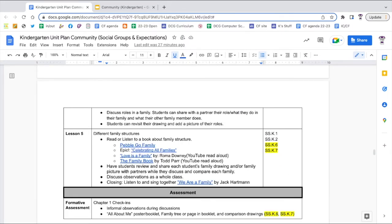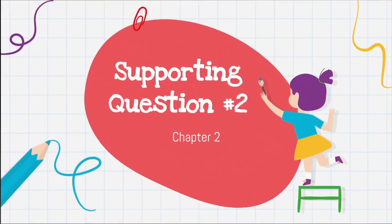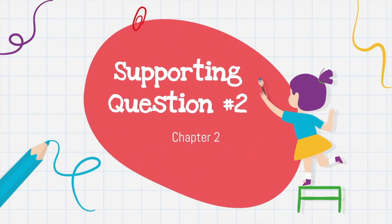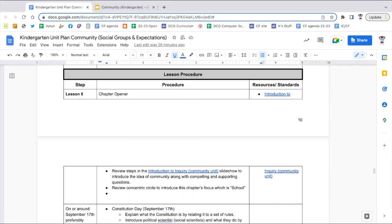Lesson four is a great time to talk about same and different — compare and contrast. Lesson five finishes up chapter one by talking about the different types of family structures. Any of the activities completed in these first five lessons can work as the formative assessment for supporting question one. Chapter two lessons go along with supporting question number two: who am I and what do I do at school.